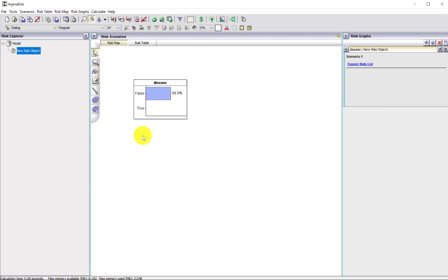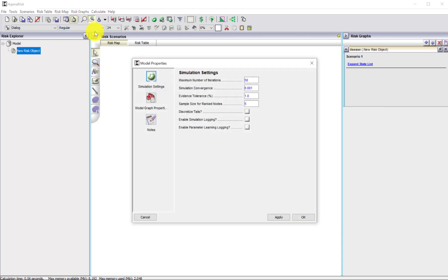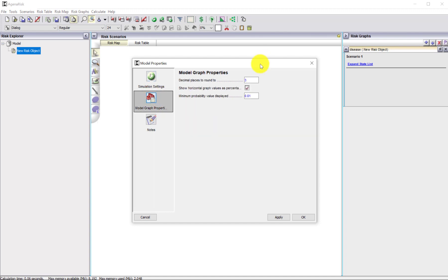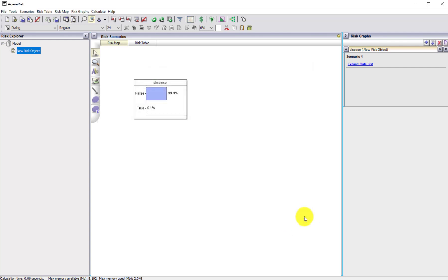Now it's not showing the true value because that's something we can change in the properties — how many decimal points we want. I'll go into model graph properties and make the minimum value displayed much smaller. Let's put 5 decimal places in there. Now you can see it's displaying the value 0.1%, which is 1 in a thousand.